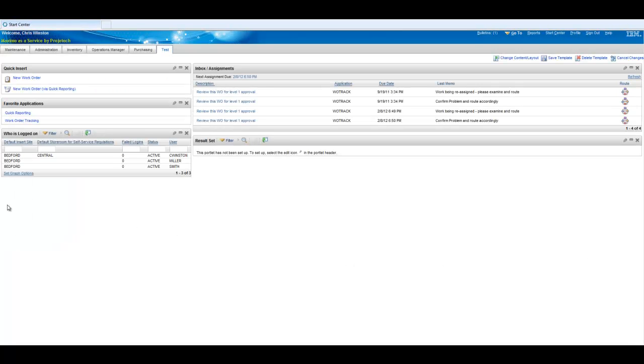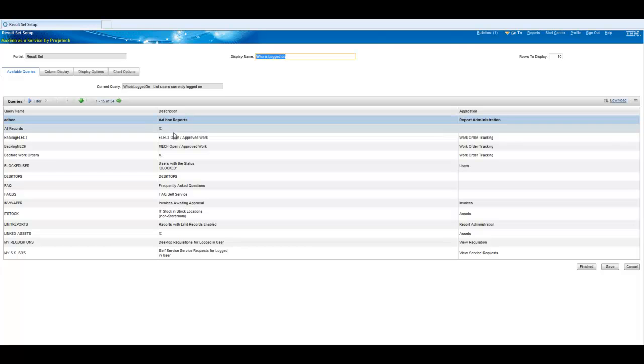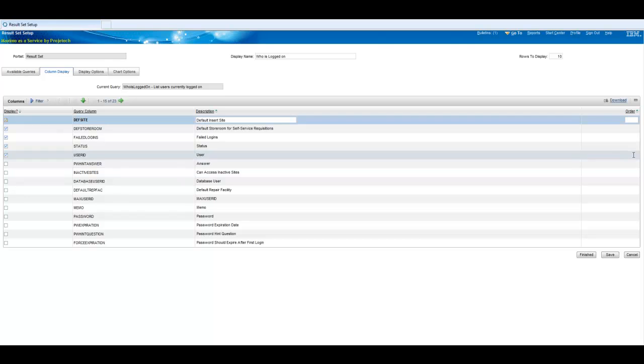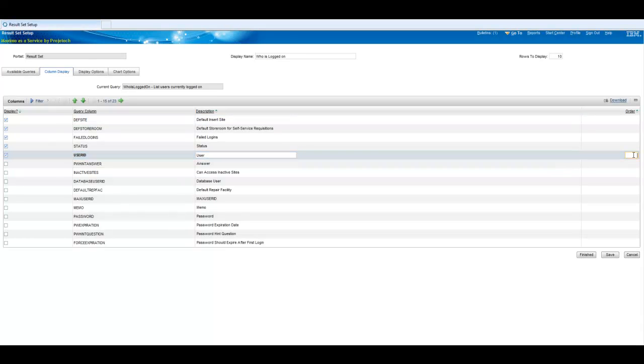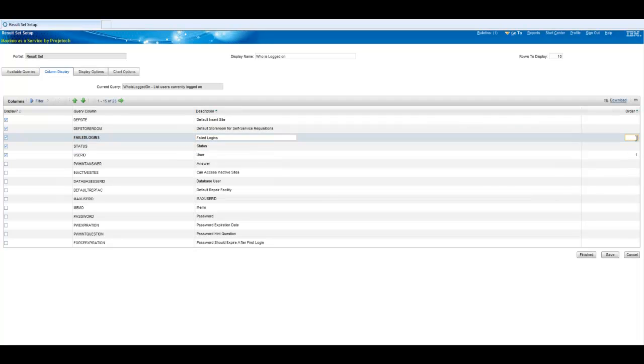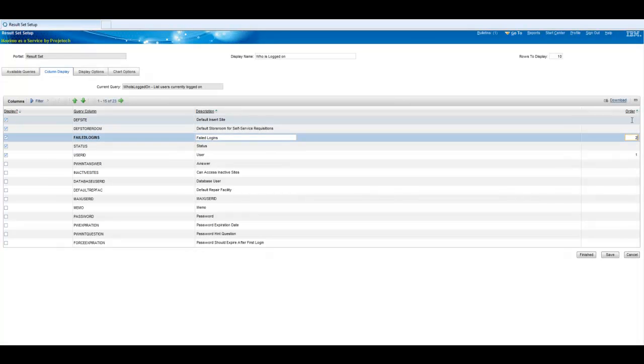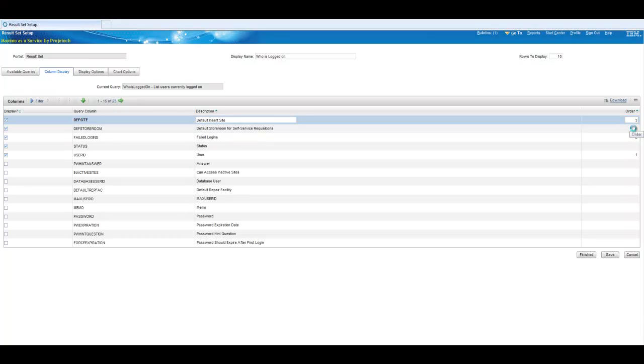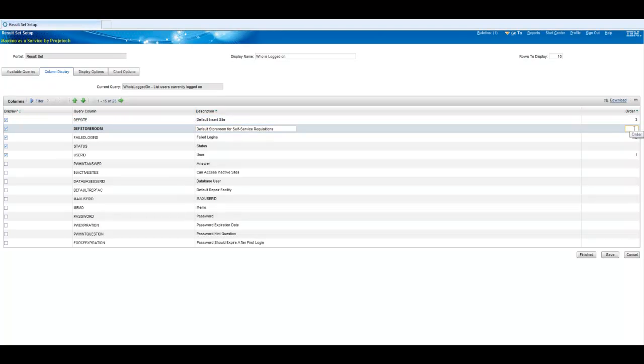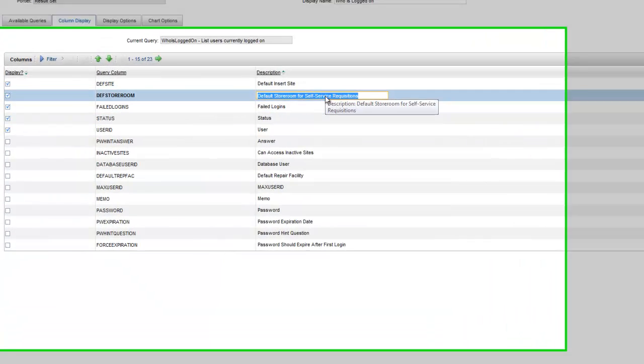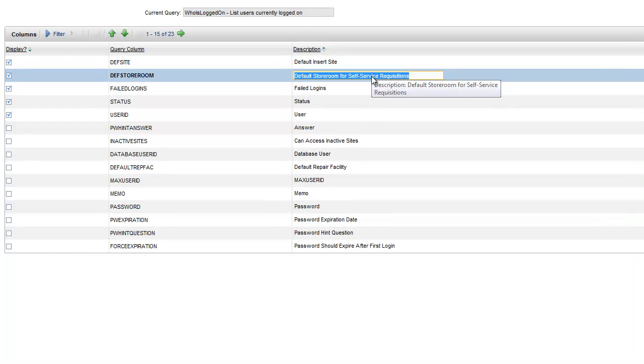And looks like we got a few people logged in, don't think I really like that order so let's go back here. A couple of cosmetic changes, first let's get the user up front. I want to know those bad logins right away, insert site, store room, status. One other thing, a couple of things I should do here, let's shorten this up.